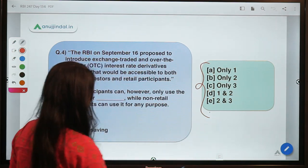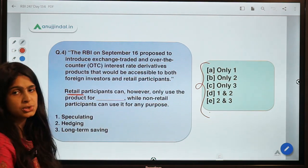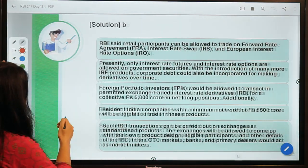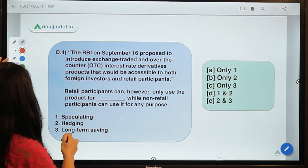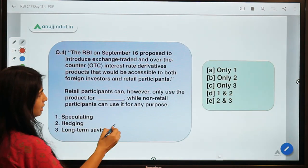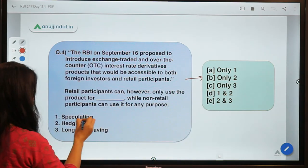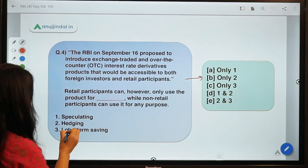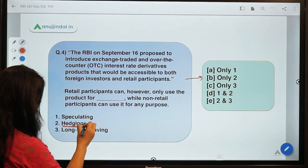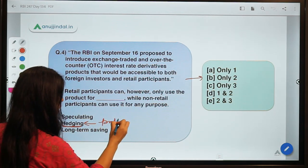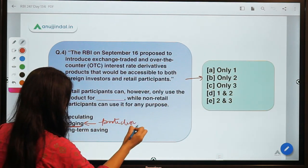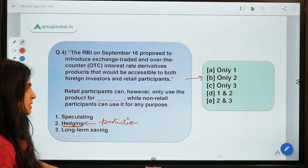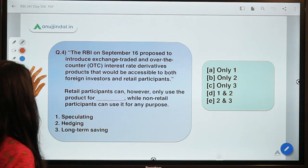The solution is option B: only hedging. Retail participants are allowed to use these interest rate derivative products only for the purpose of hedging — as a sort of protection to their other investments — or for mitigation purposes. No other purpose is permitted for retail participants.